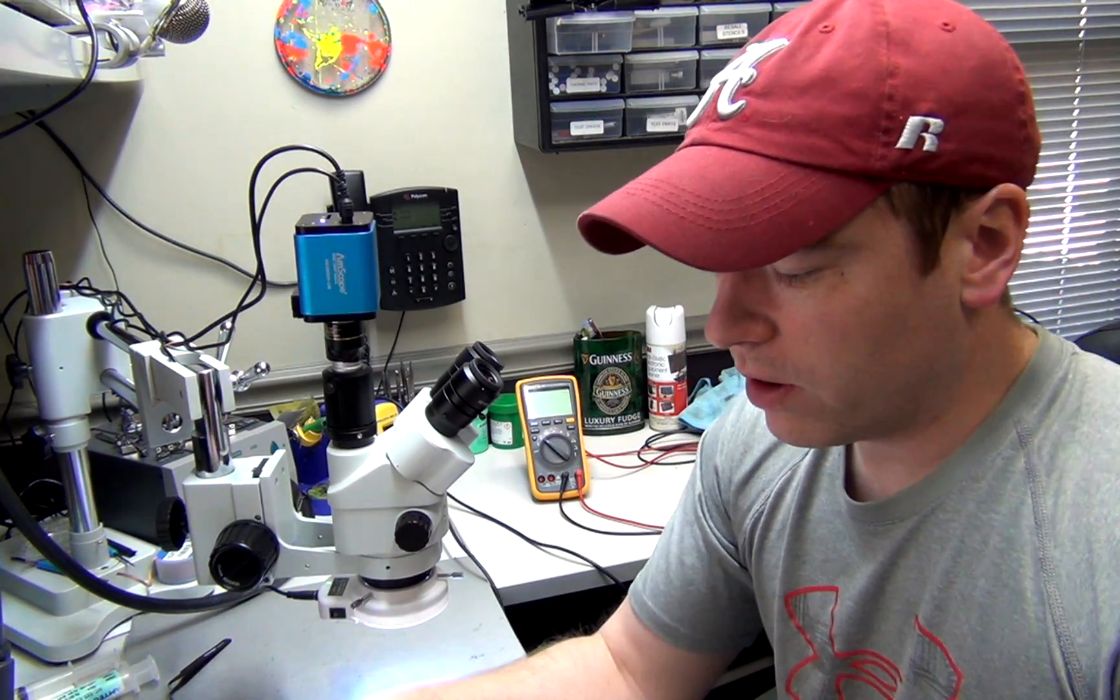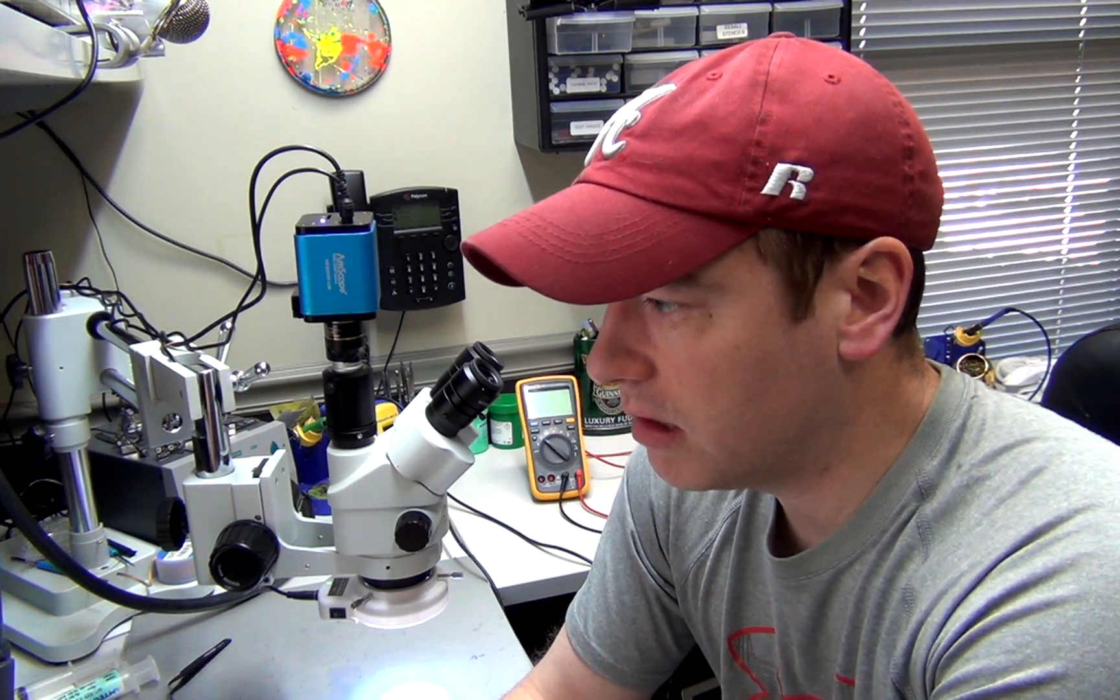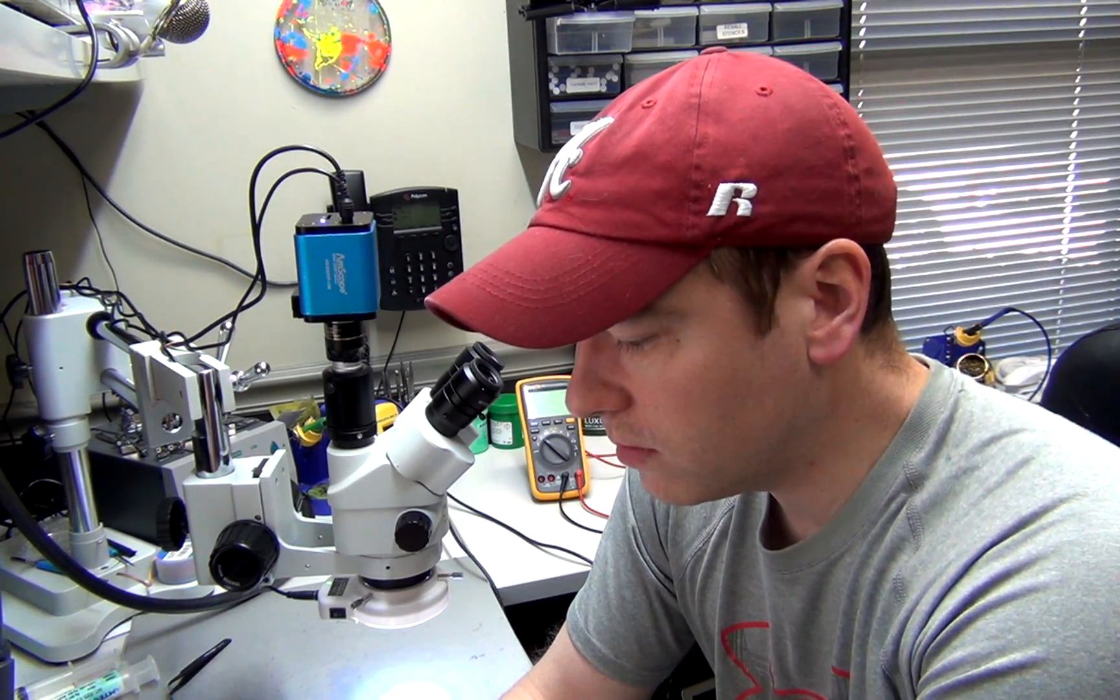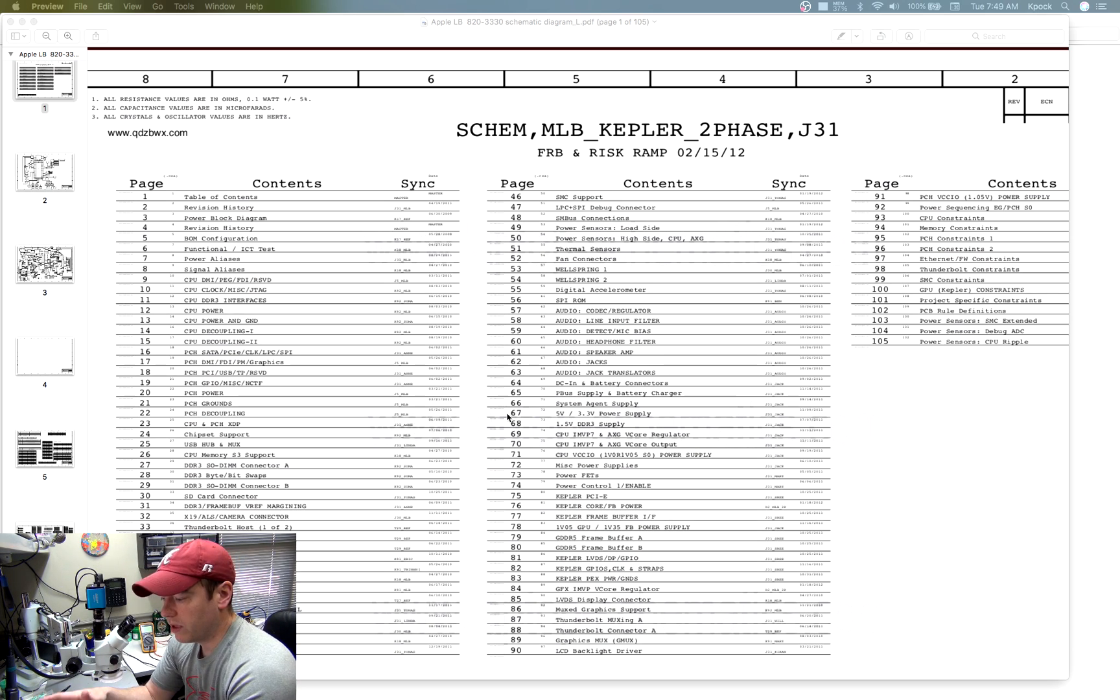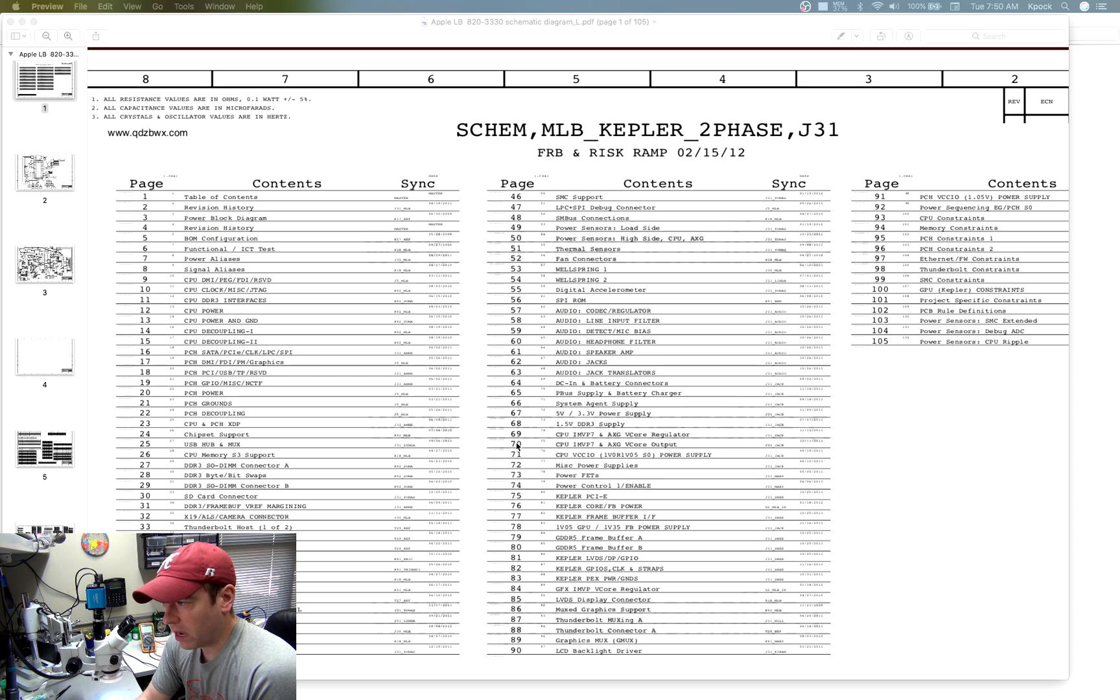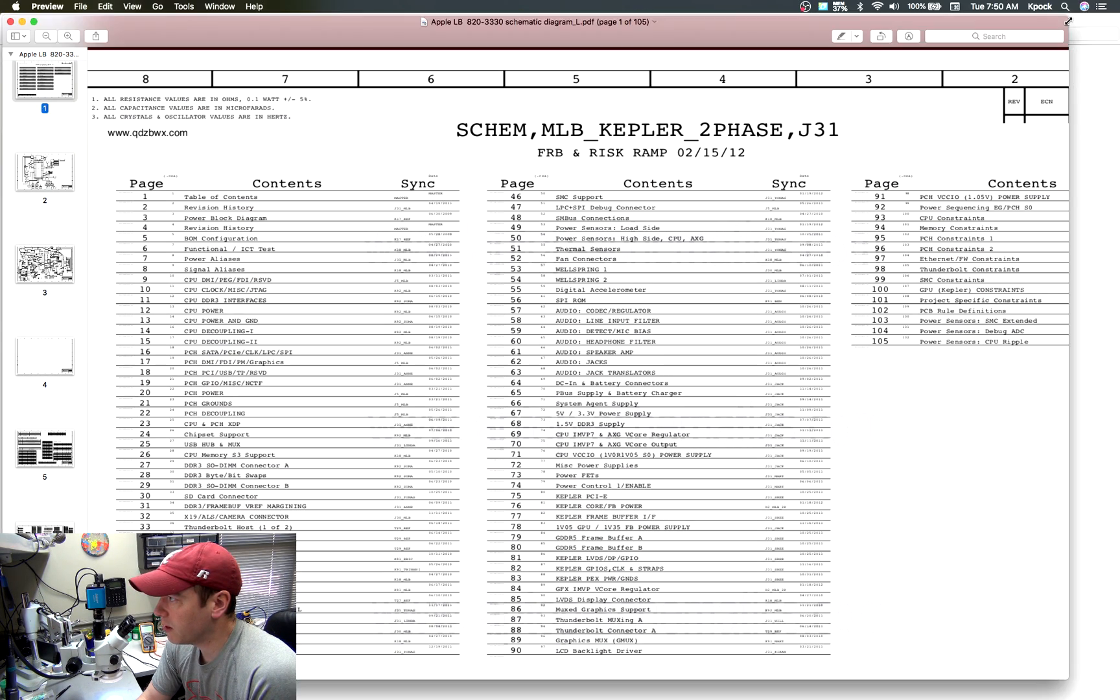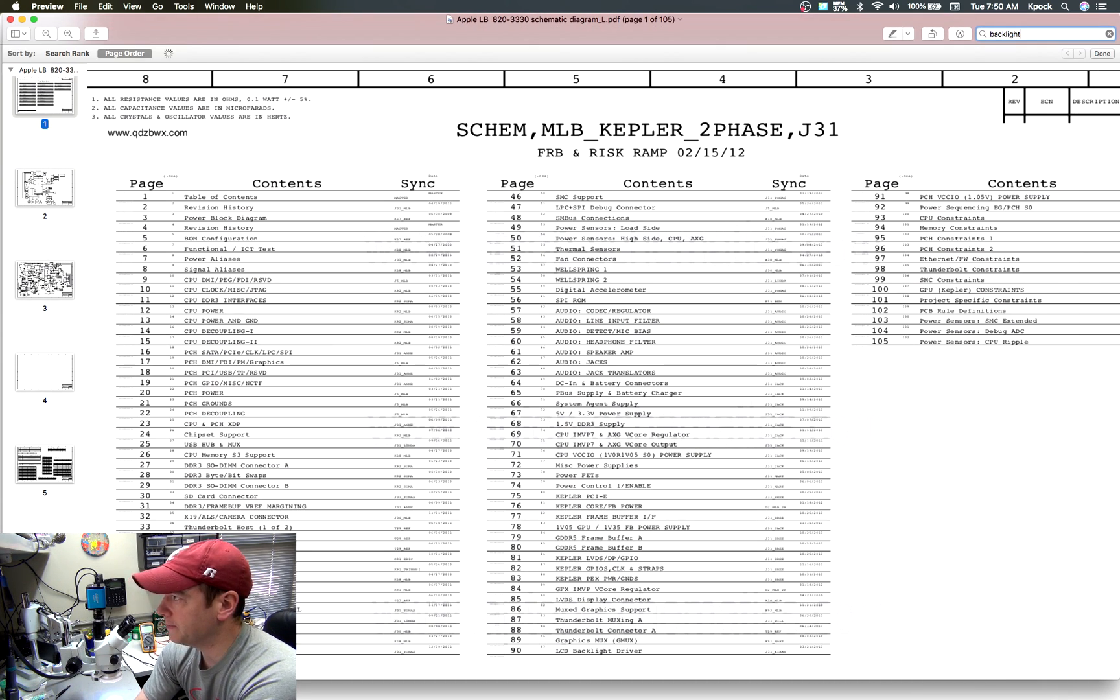The way we figure that out, let me give you a view of the schematics here. We use the schematics in connection with the board view software. First of all, since this one was having no backlight, we do a PDF search. Let me make this full screen here. Do a PDF search for backlight.